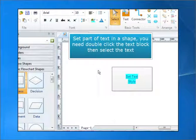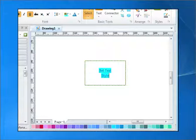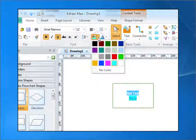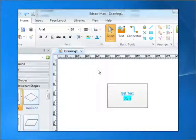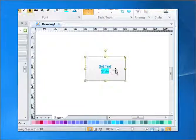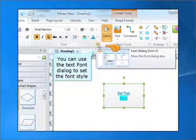To set part of the text in the shape, you need to double-click the text block then select the text. You can use the text font dialog to set the font style.